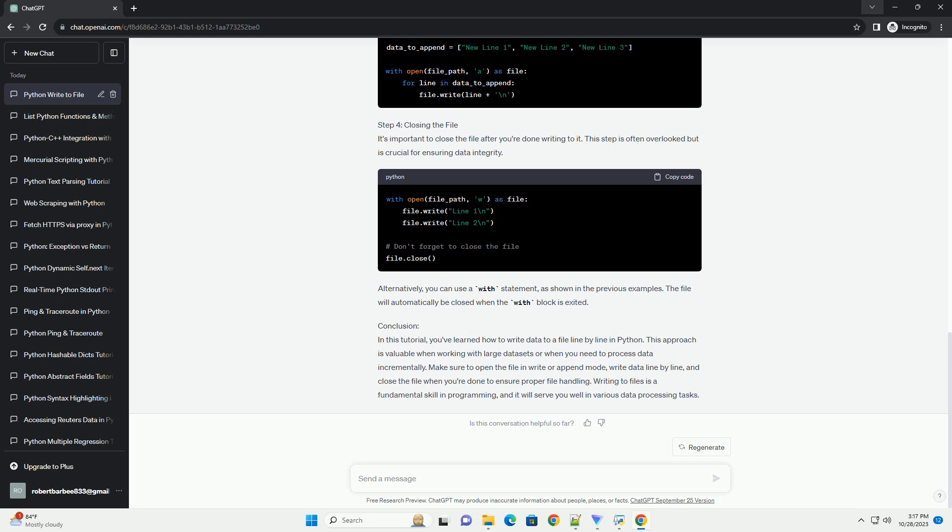Conclusion. In this tutorial, you've learned how to write data to a file line by line in Python. This approach is valuable when working with large datasets or when you need to process data incrementally.